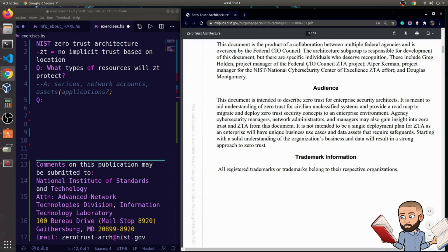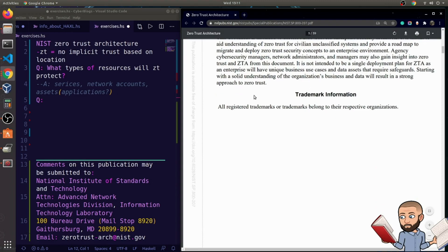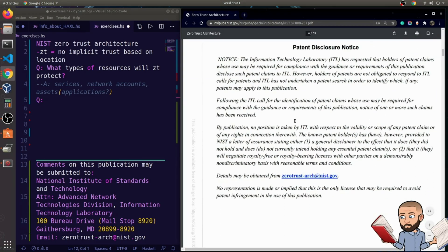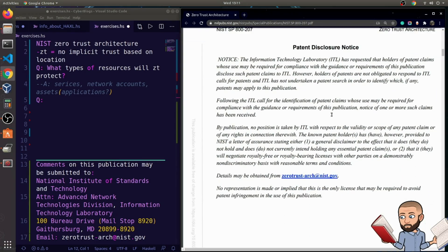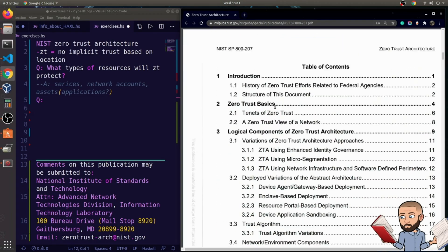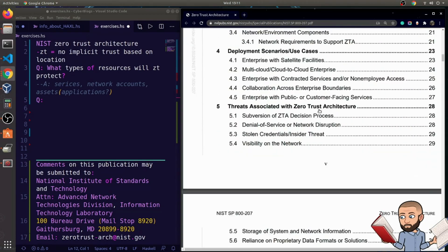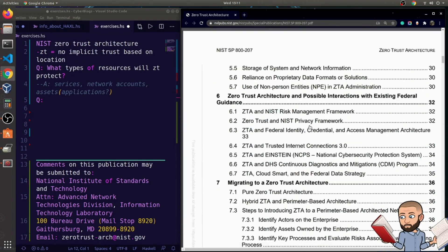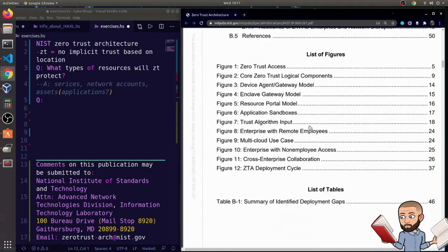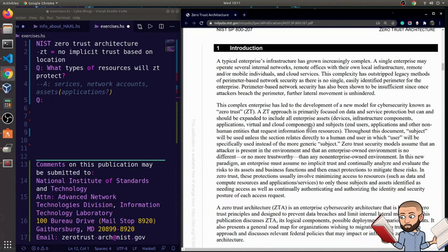So here's some keywords, acknowledgements, the audience, trademark information, patent disclosure. Yep, looks like something worth skipping. And table of contents, there's quite a bit here, but I think we should just try to dive in.